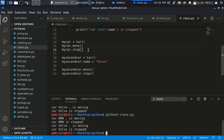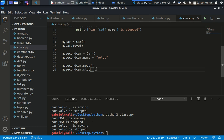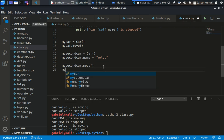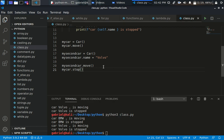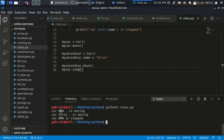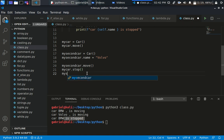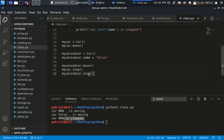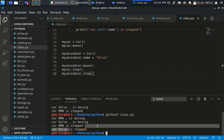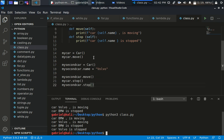It doesn't really matter what order you call these methods — you can call them anywhere. So calling my_car.move() gives 'bmw is moving', my_second_car.move() gives 'Volvo is moving', then my_car.stop() gives 'bmw stopped' while Volvo is still moving. Then my_second_car.stop() gives 'Volvo is stopped'. That's the basic concept of a class.